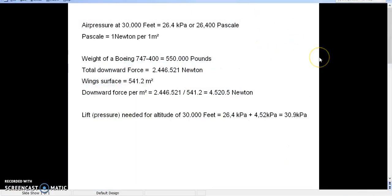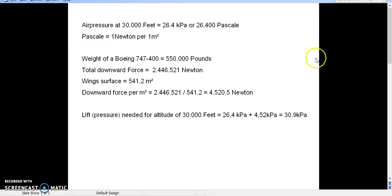So, the air pressure at 30,000 feet is 26.4 kilopascals, and 1 pascal is 1 newton per square meter. Now, the weight of a Boeing 747-400 is about 500,000 pounds at a certain moment in time.